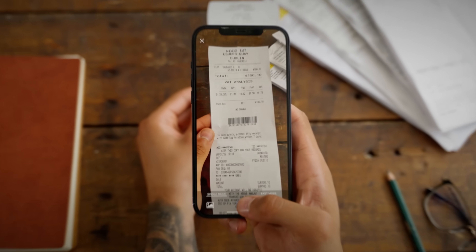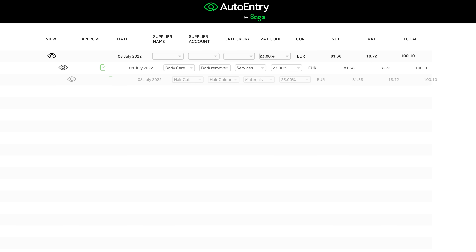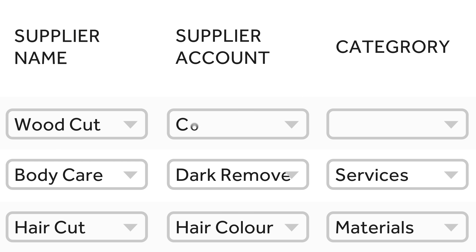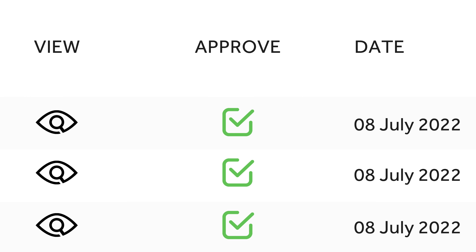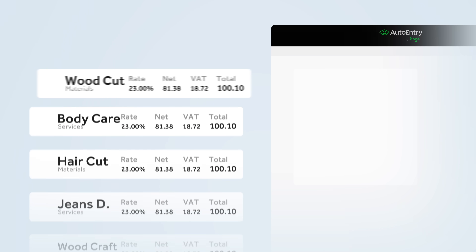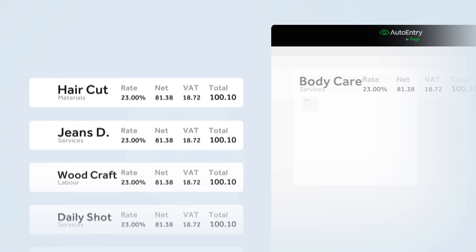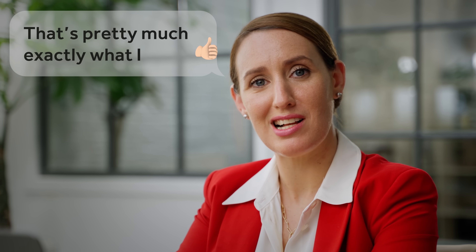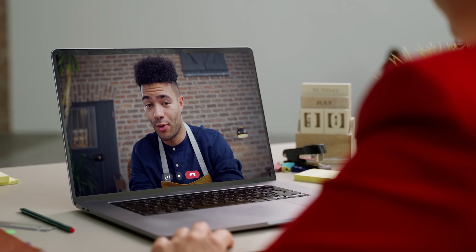The AI software will automatically extract, categorise and verify your documents for you, then send them to your accounting software. That's pretty much exactly what I need. Now you can spend less time chasing and entering data and more time doing what really matters.